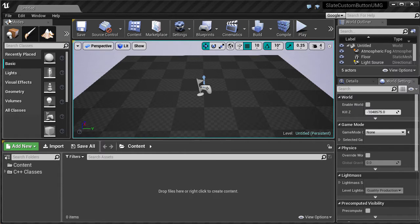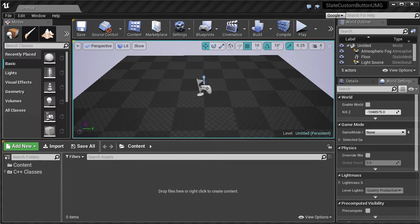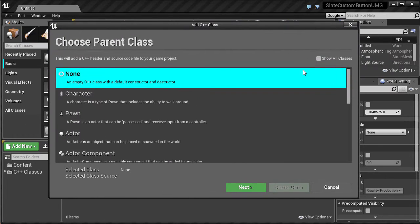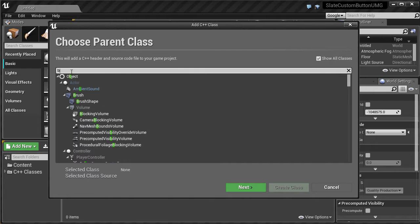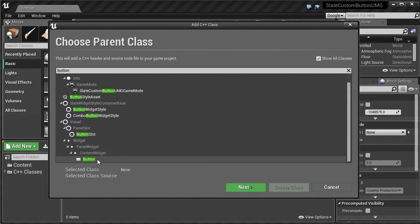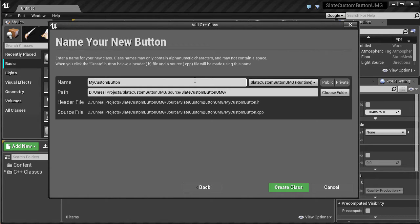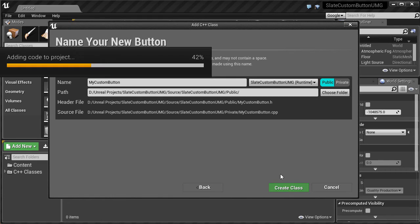Once the editor is up and running we will go to File, New C++ Class, and we will show all classes and search for button. Scroll all the way down, select the button and I'm just going to call it MyCustomButton. You can name it whatever you want and create the class.